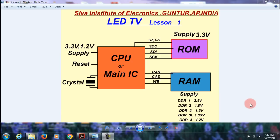LED TV and LCD TV are also the same. Now I will explain how to troubleshoot any motherboard — that means laptop, desktop, LCD TV, LED TV, or plasma TV. In any of these, three chips will come: CPU, ROM, and RAM.